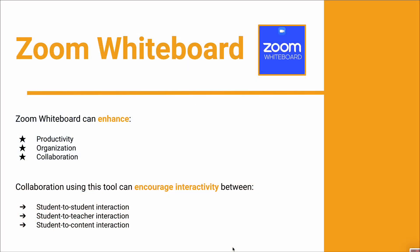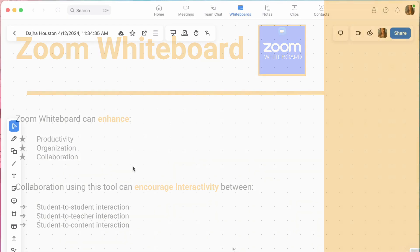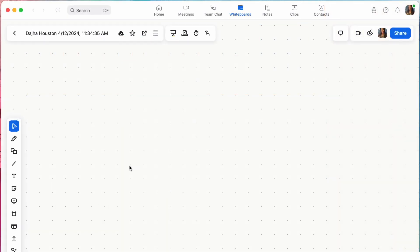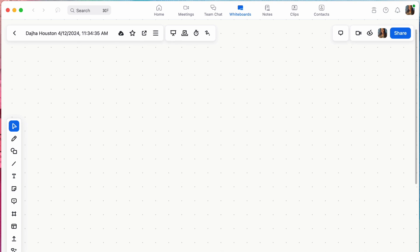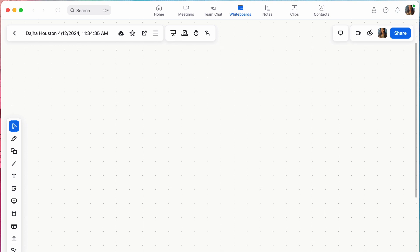The Zoom Whiteboard offers a versatile digital canvas similar to an endless virtual space where users can engage in dynamic collaboration and active learning. Here is what your whiteboard looks like when it is opened. This endless virtual space can be used for whatever you wish.